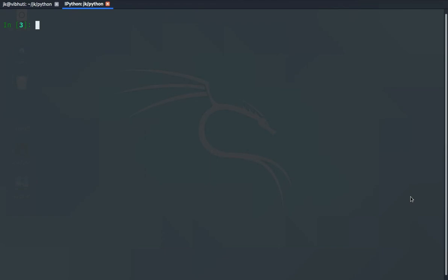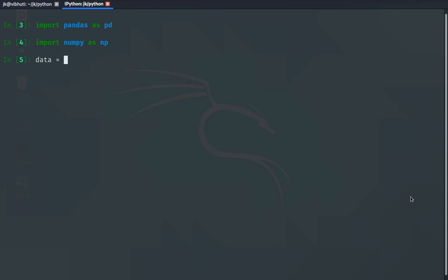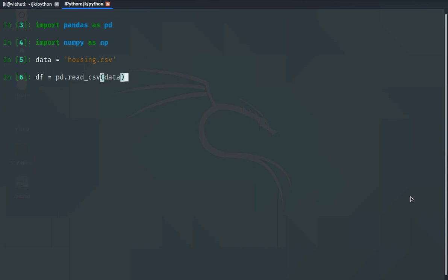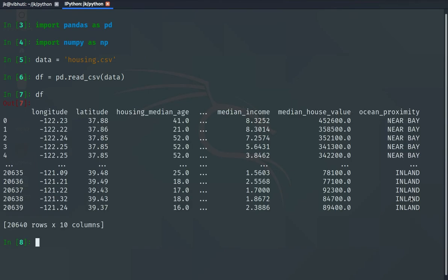Let me show you. First of all, we will import the data. We import pandas, and the data is housing.csv in the current folder. We have been using this in the previous lectures as well. We read the data with pd.read_csv and store it as our dataframe.